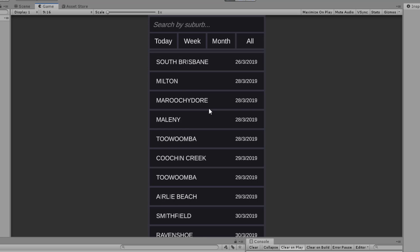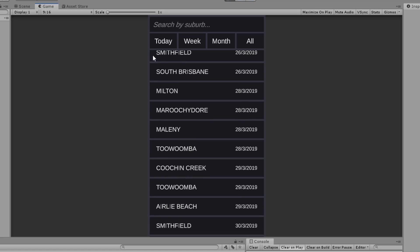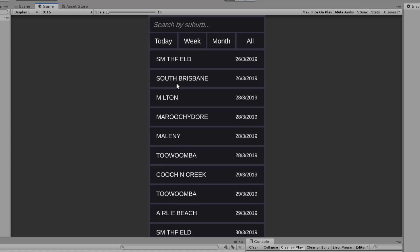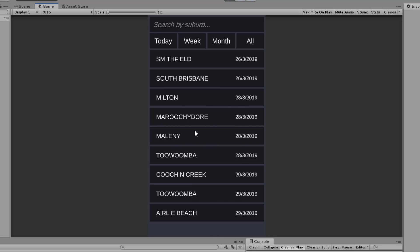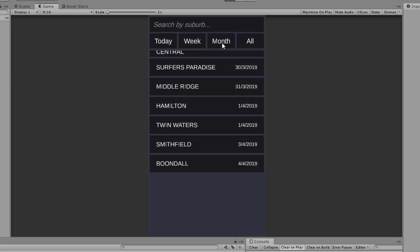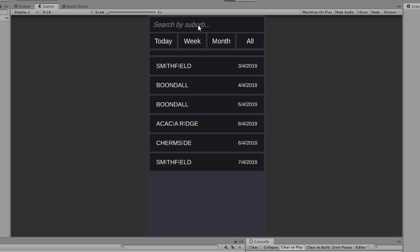We can also filter these selections — let's say we want to have all the firework events happening within the next 24 hours. We can click on today and that'll show events within the next 24 hours. We can click on week to show them within the next seven days, and then we can go to month as well to show within the next month, as well as all.